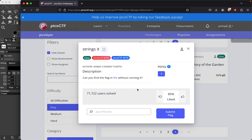We're doing another PicoCTF challenge called 'strings it', which is part of the PicoCTF 2019 challenge set. The challenge asks: can you find a flag in a file without running it?